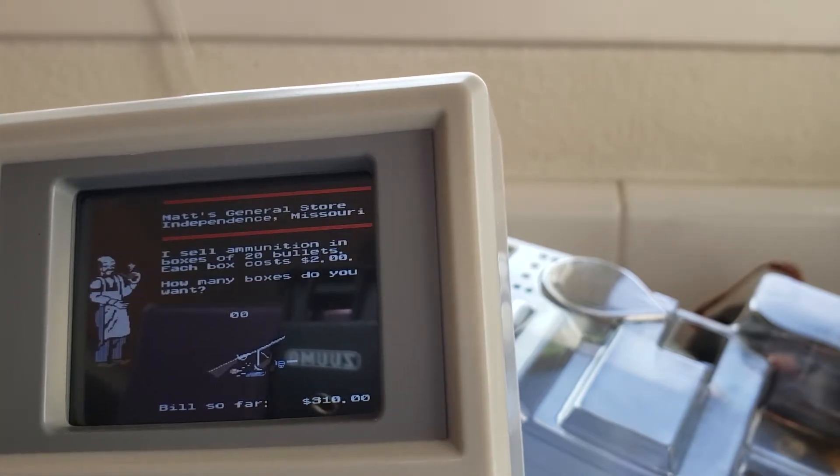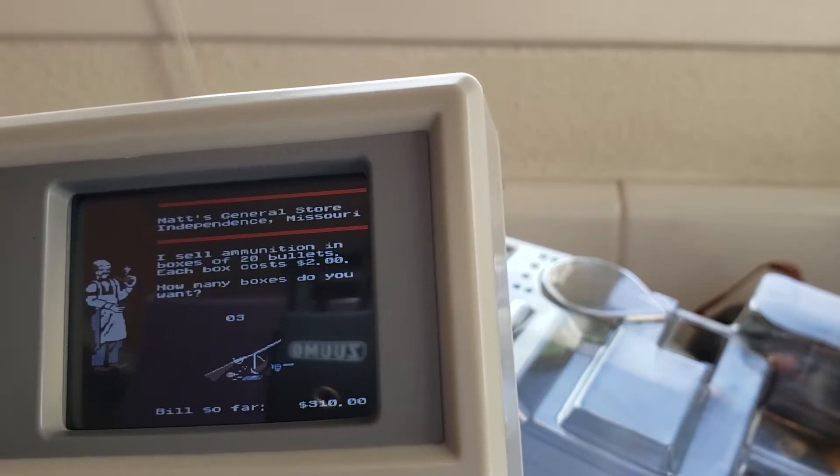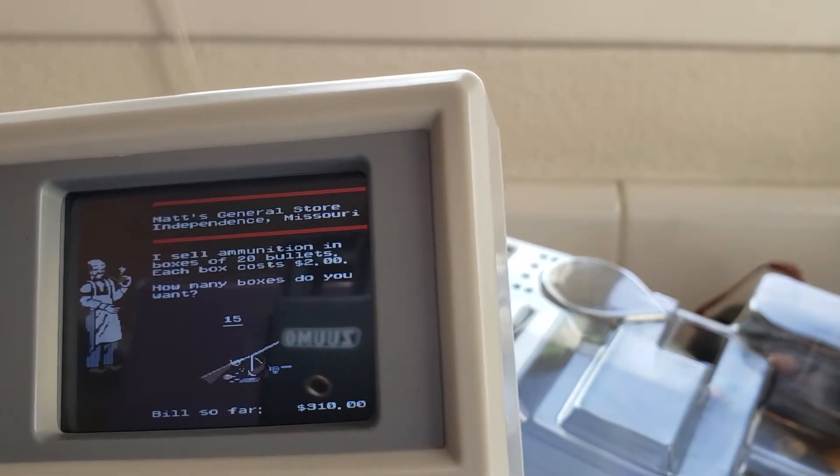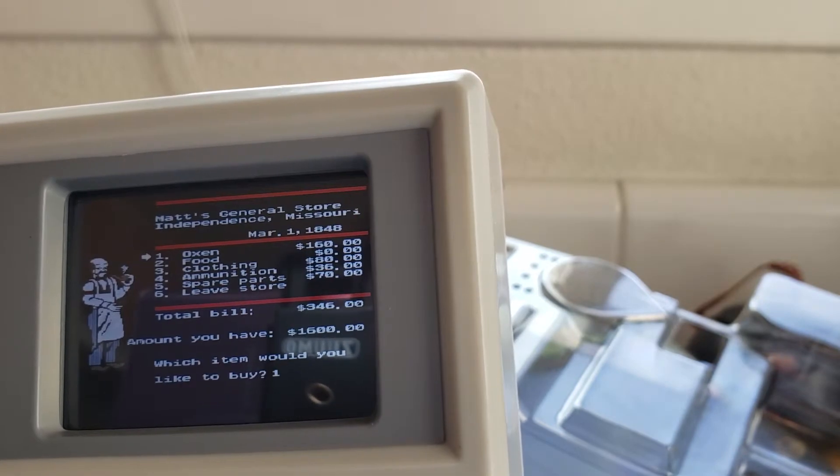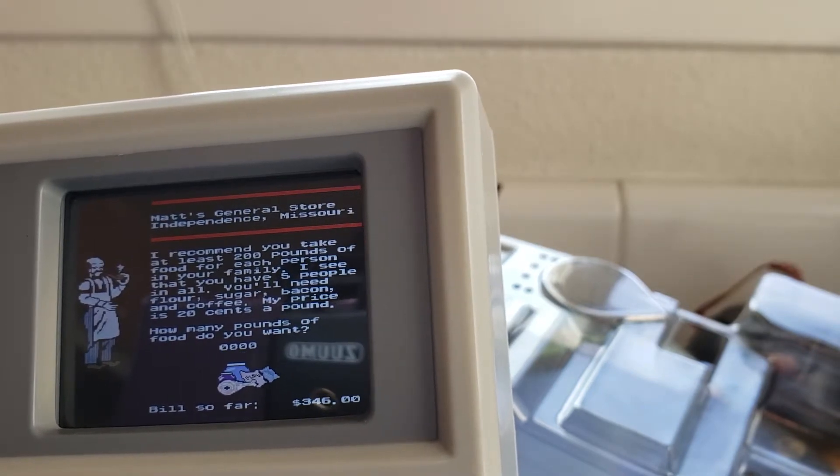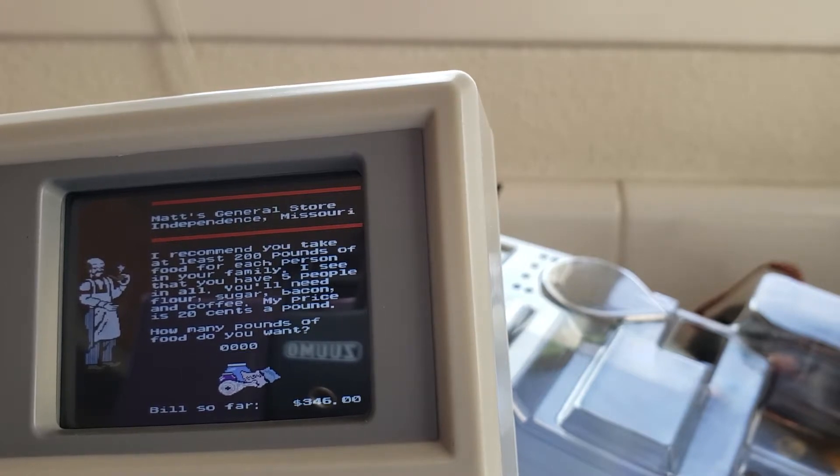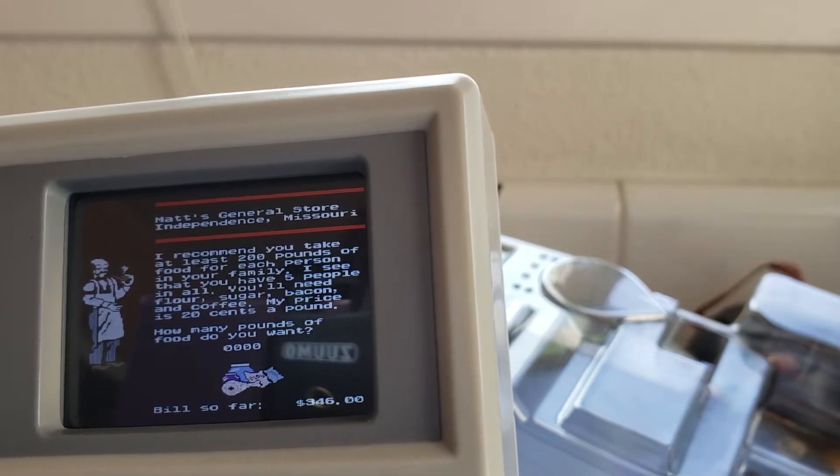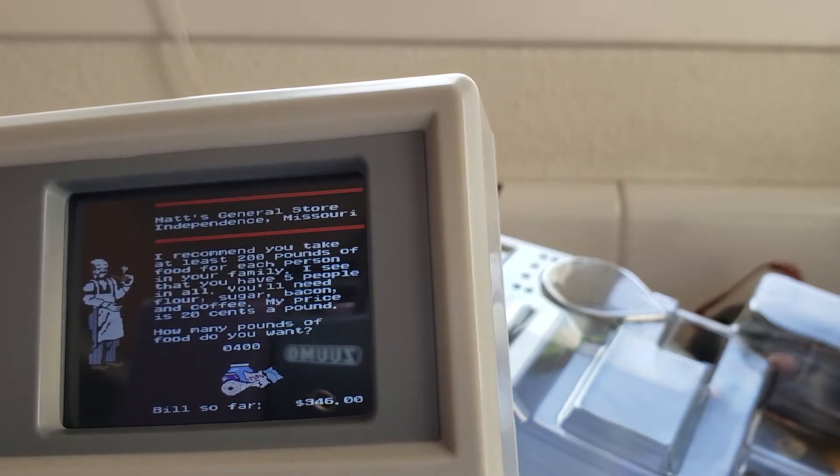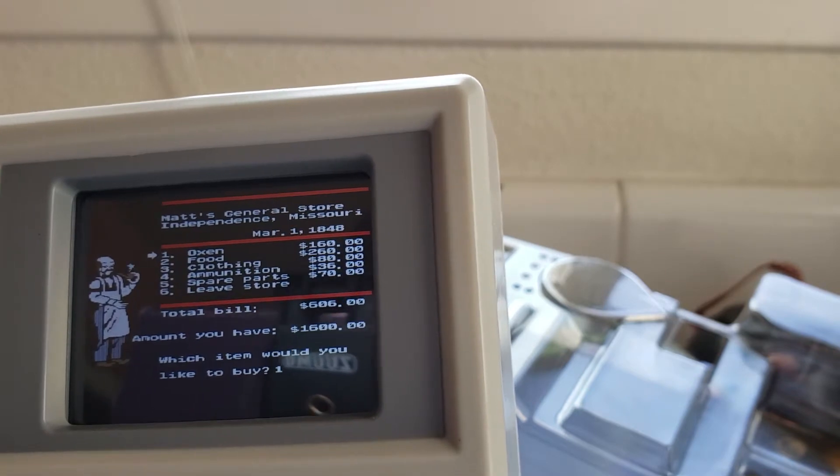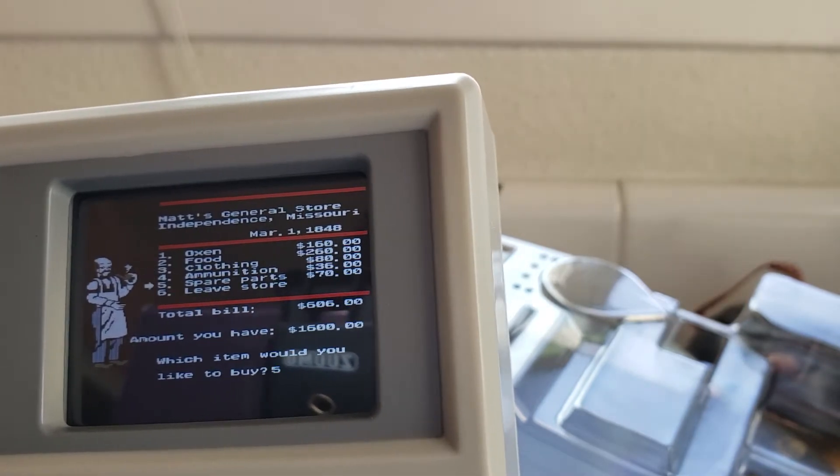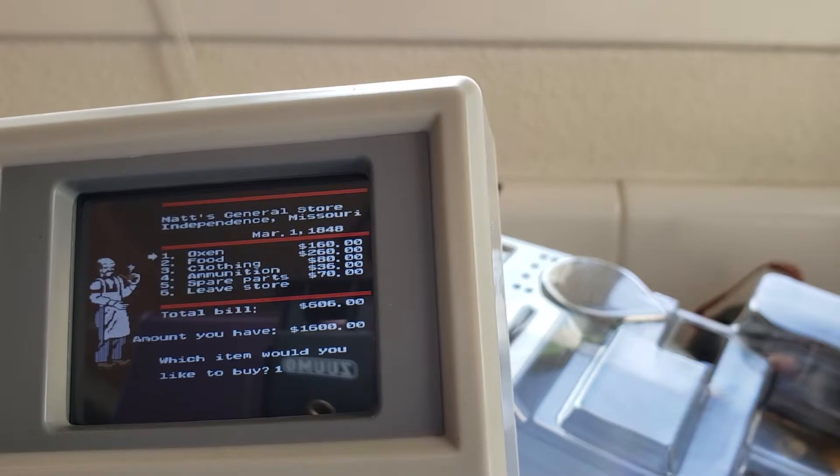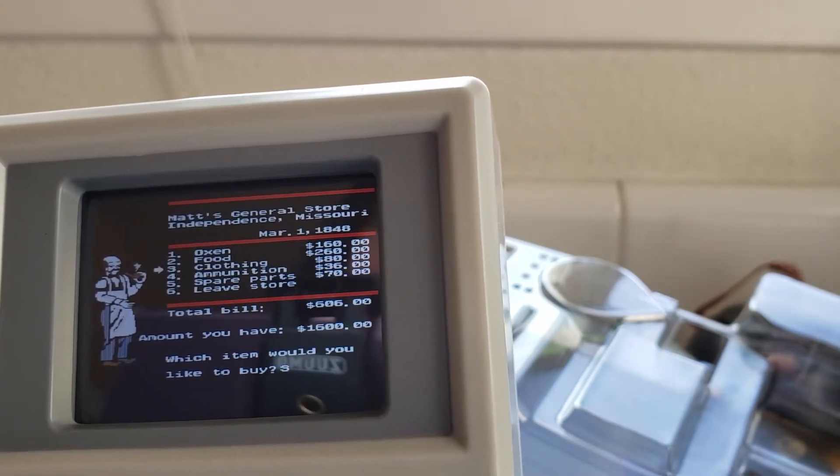And then let's get some ammunition. I sell ammunition in boxes of 20 bullets each box costs $2 yeah we need to hunt. It's America we need more bullets. Food. I recommend you take at least 200 pounds of food for each person in your family I see that you have five people in all you'll need flour, sugar, bacon, and coffee my price is around 20 cents a pound. A thousand three hundred okay. So not too bad we spent $606 I think that should be good for now. I think we just leave store. Good luck you have a long and difficult journey ahead of you.